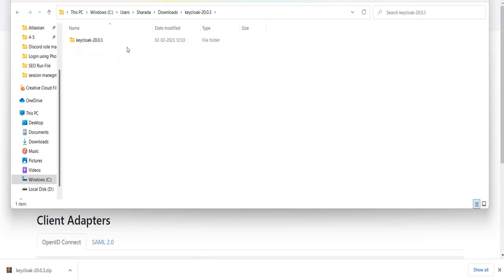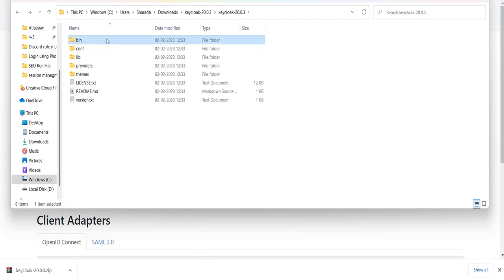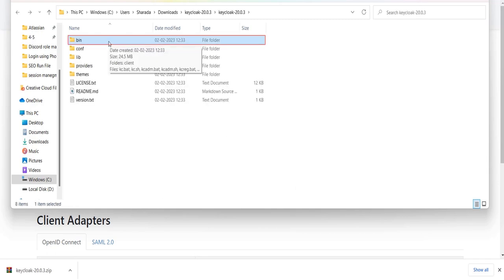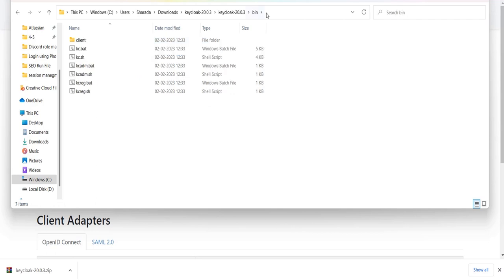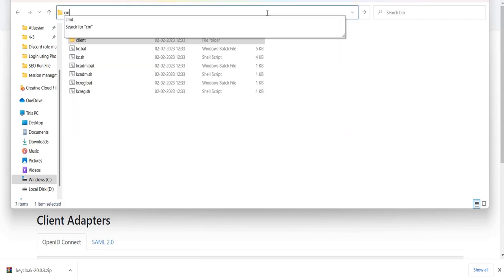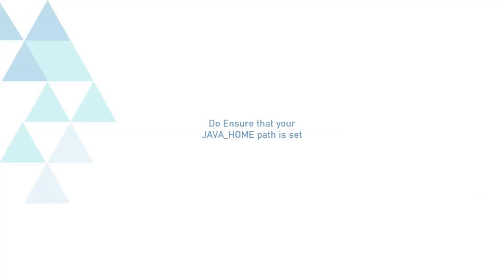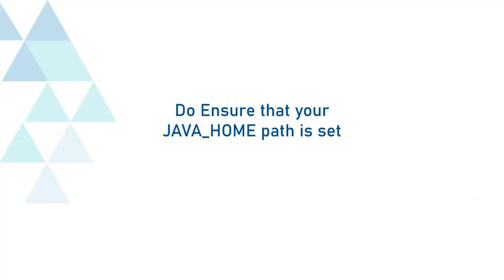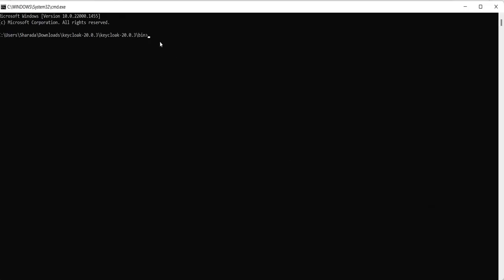After extracting the Zip file, go to the bin folder and open it in the command prompt. Ensure that your Java_home path is set. To launch Keycloak, enter the following command: kc.bat-start-dev.